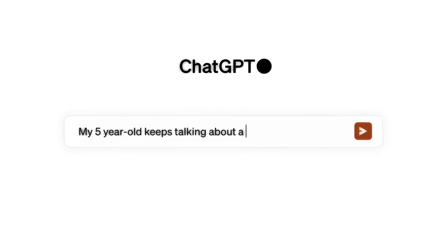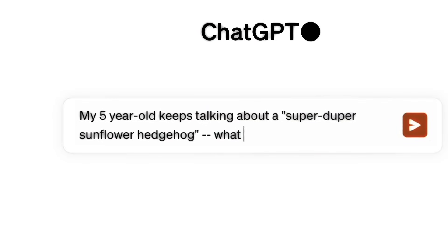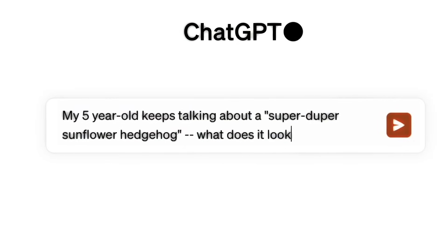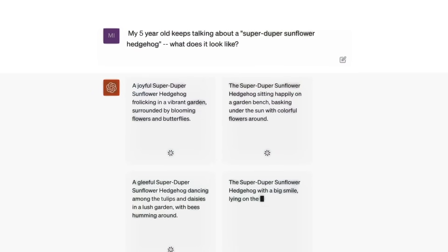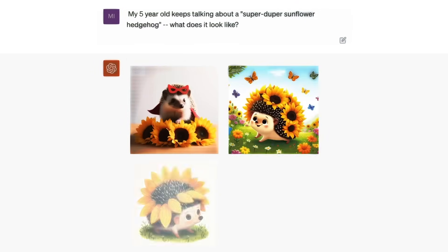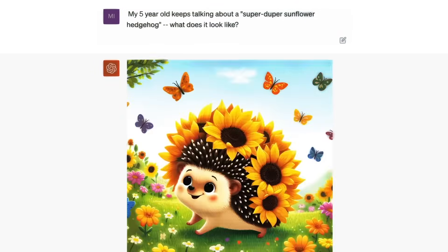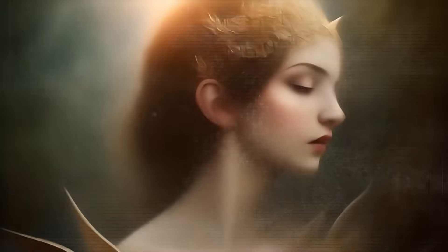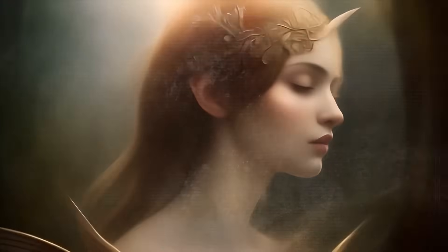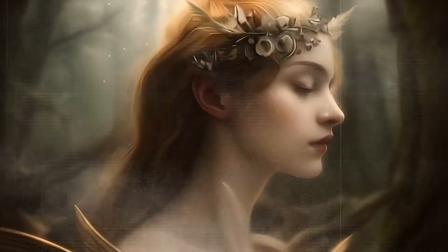Just ask it what you want to see in anything from a simple sentence to a detailed paragraph. ChatGPT will automatically generate tailored, detailed prompts for DALL-E3 that bring your idea to life. If you like a particular image but it's not quite right, you can ask it to make tweaks with just a few words, and DALL-E3 will then update the image accordingly.